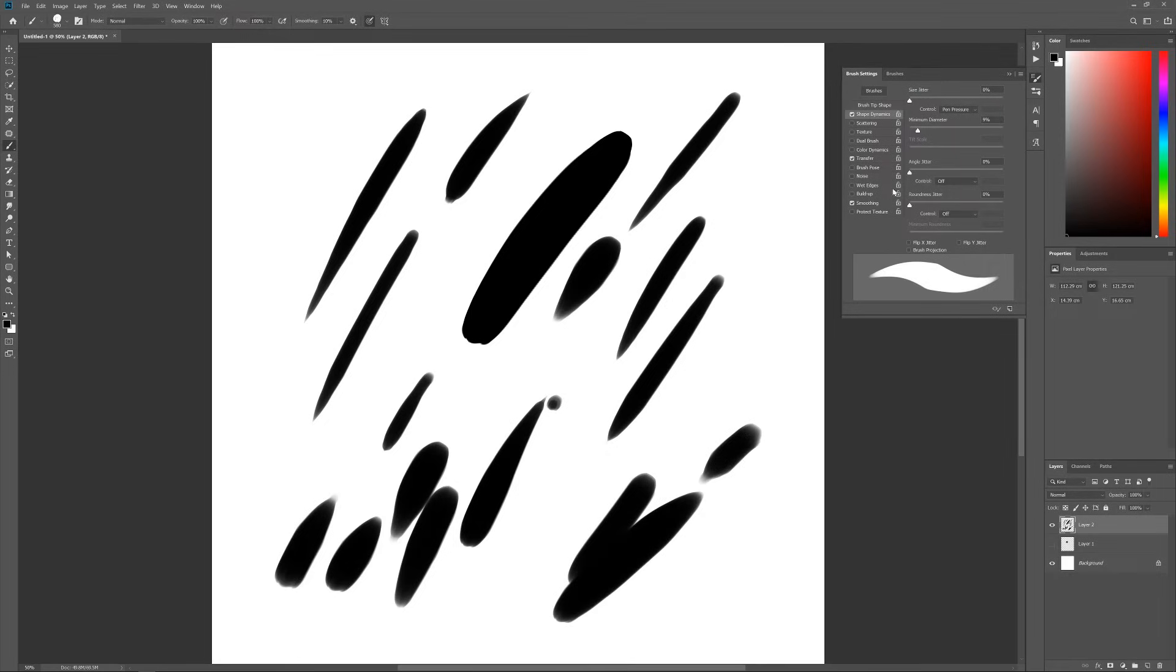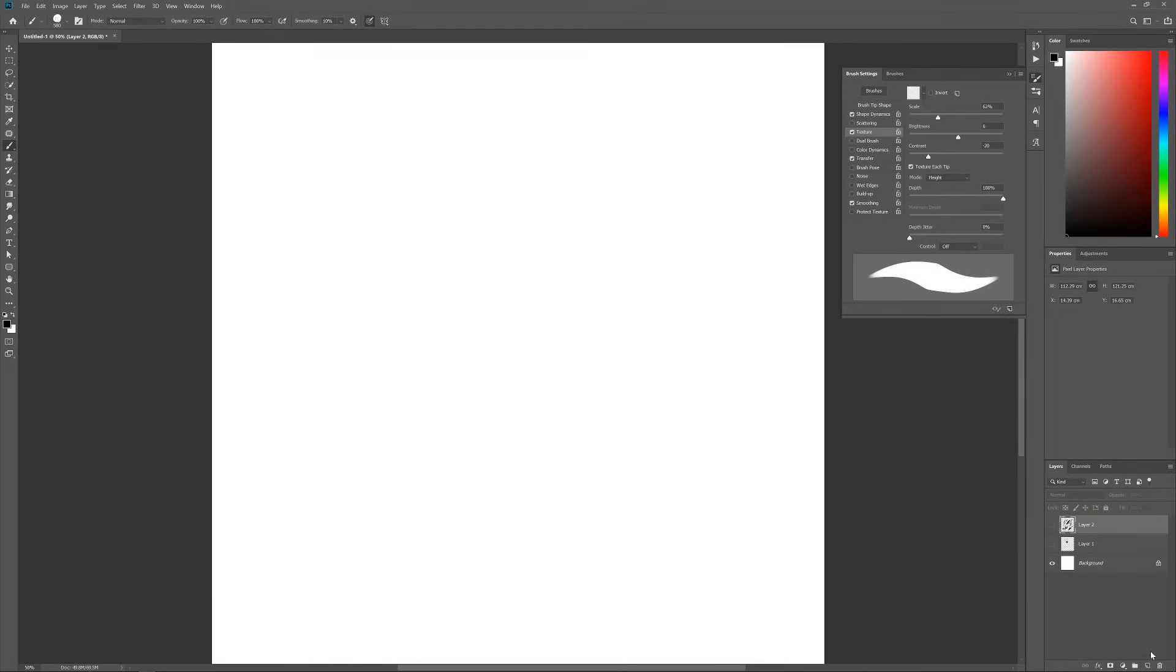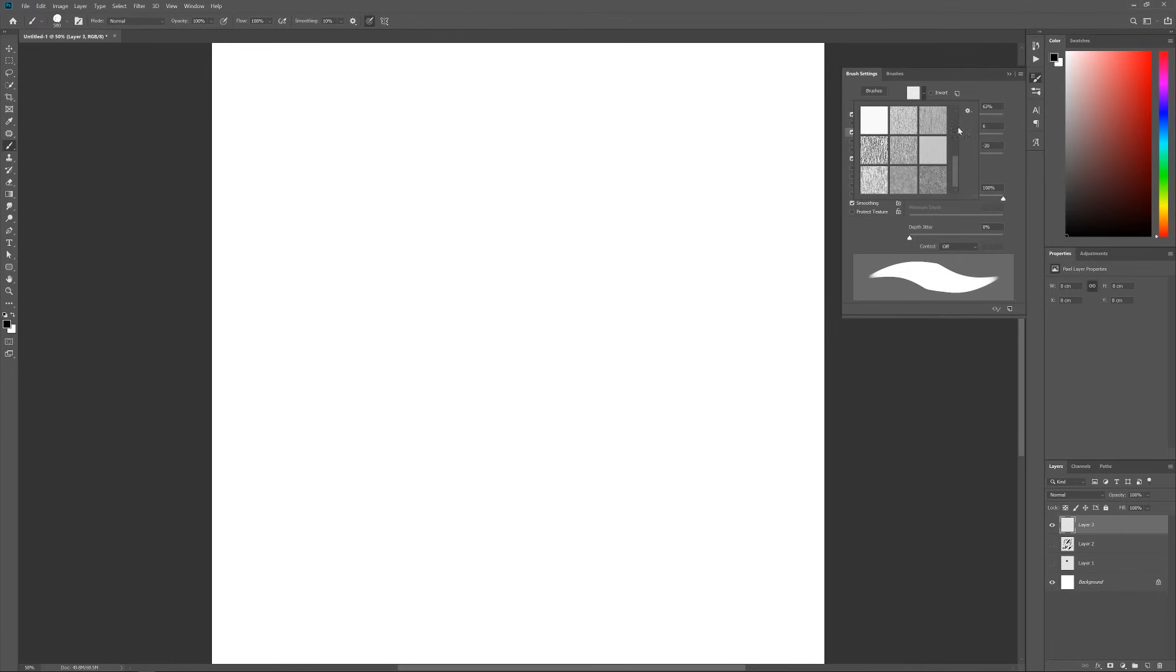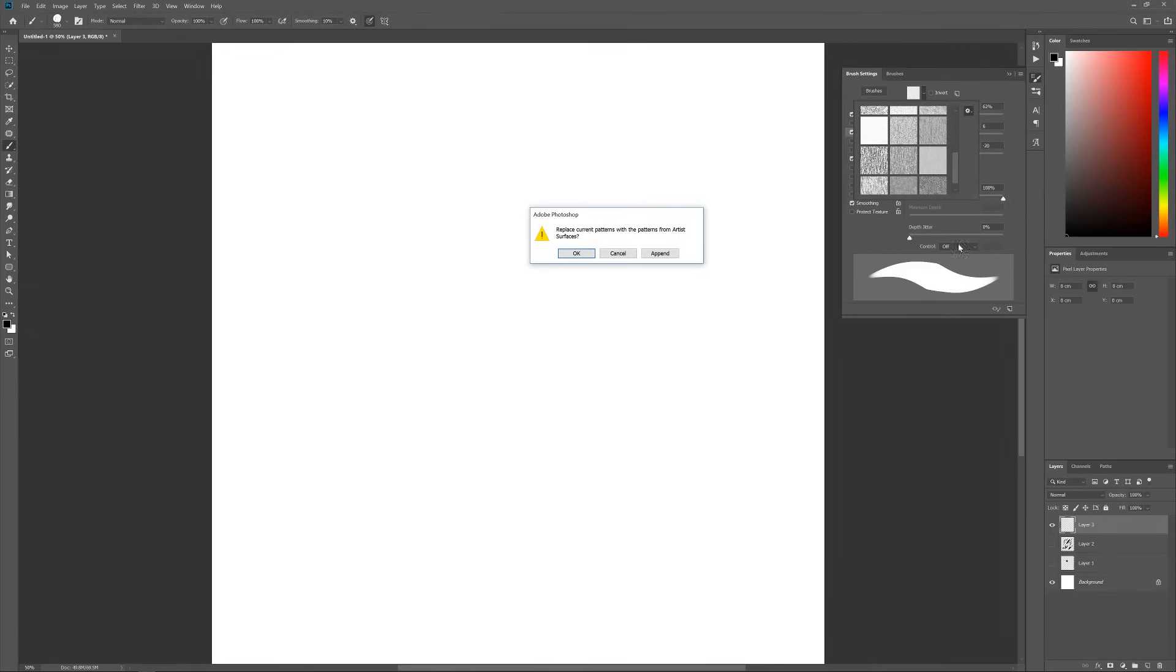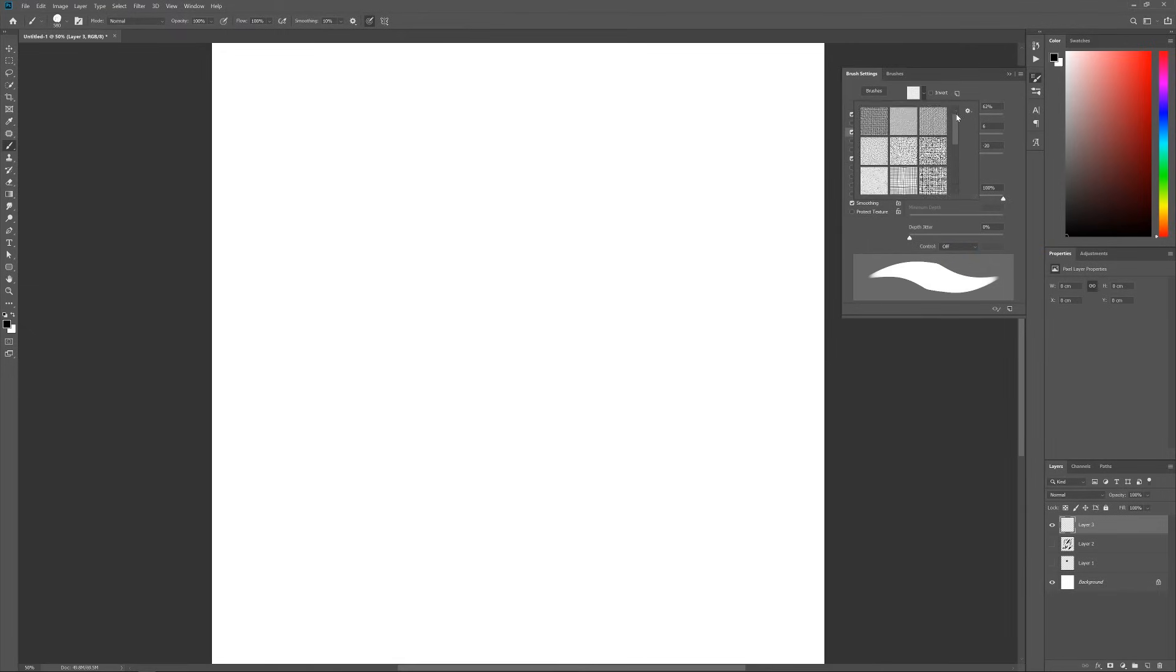The next thing is to add a texture to the brush. This menu here shows me some different textures that comes with Photoshop. I'm gonna use the Artistic Surfaces from this drop down menu. And now let's use this one.